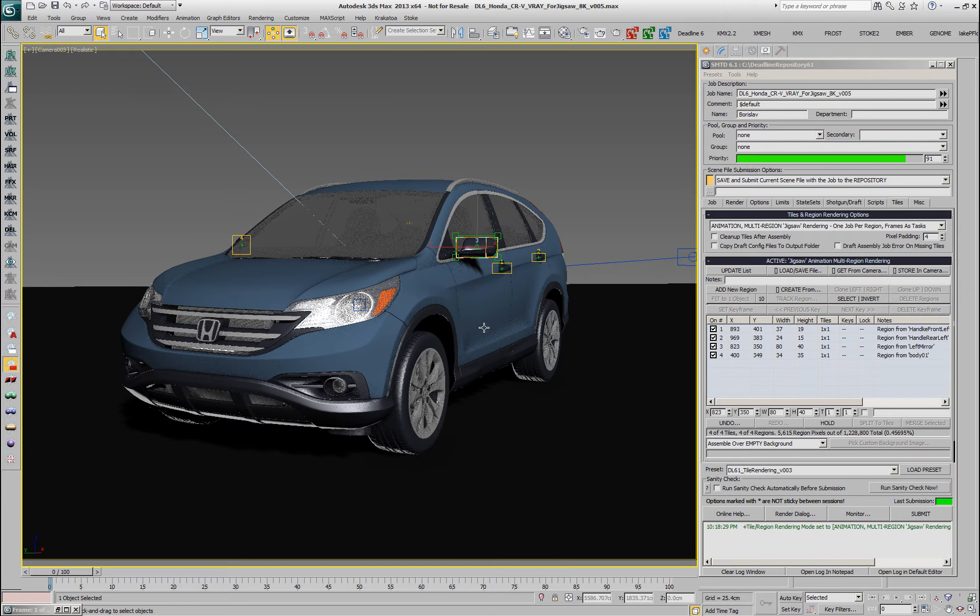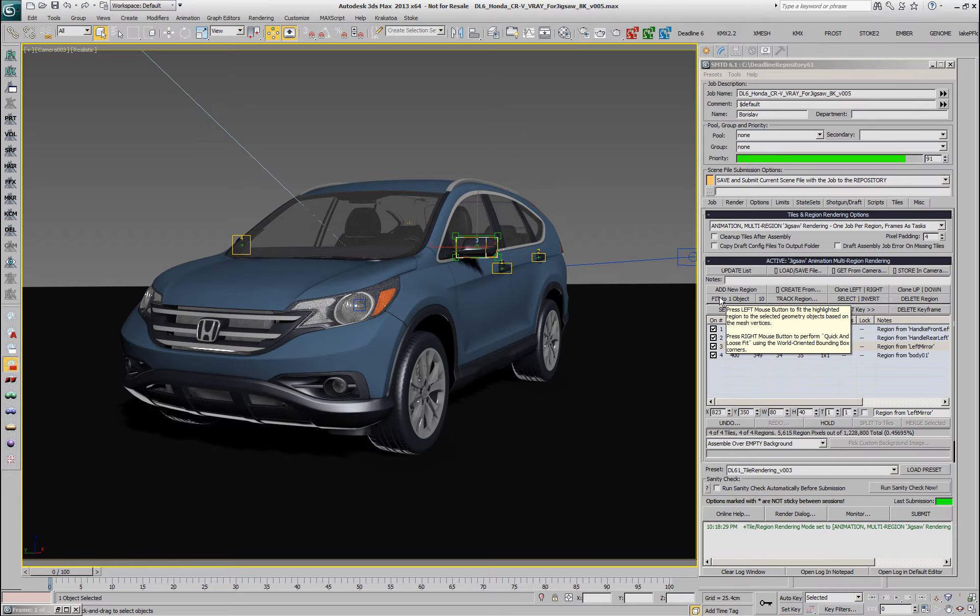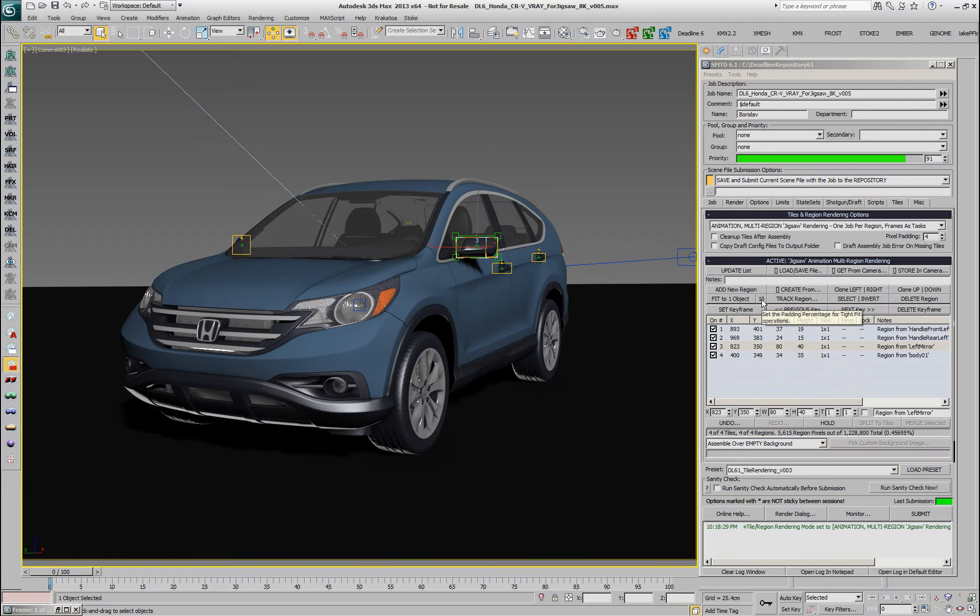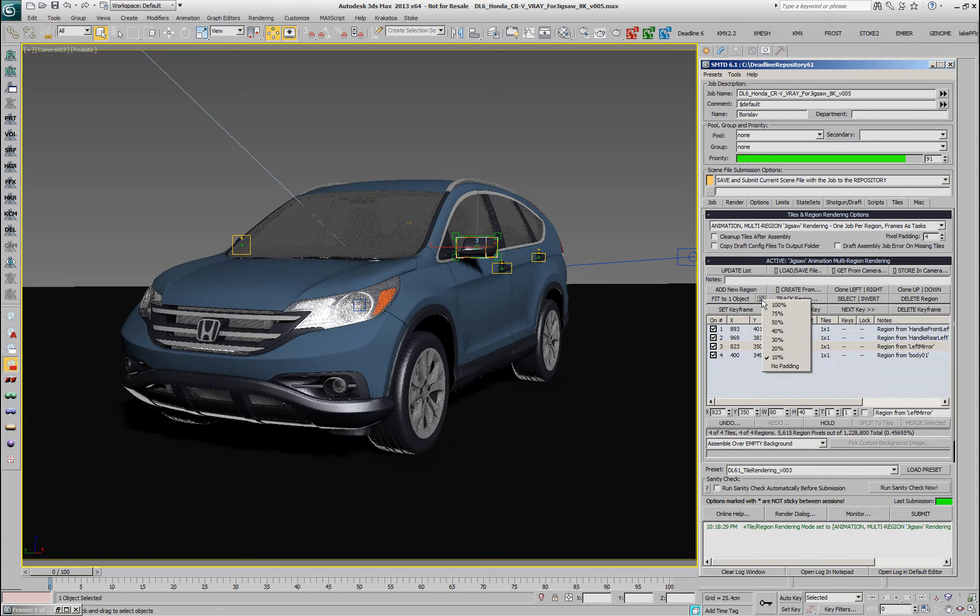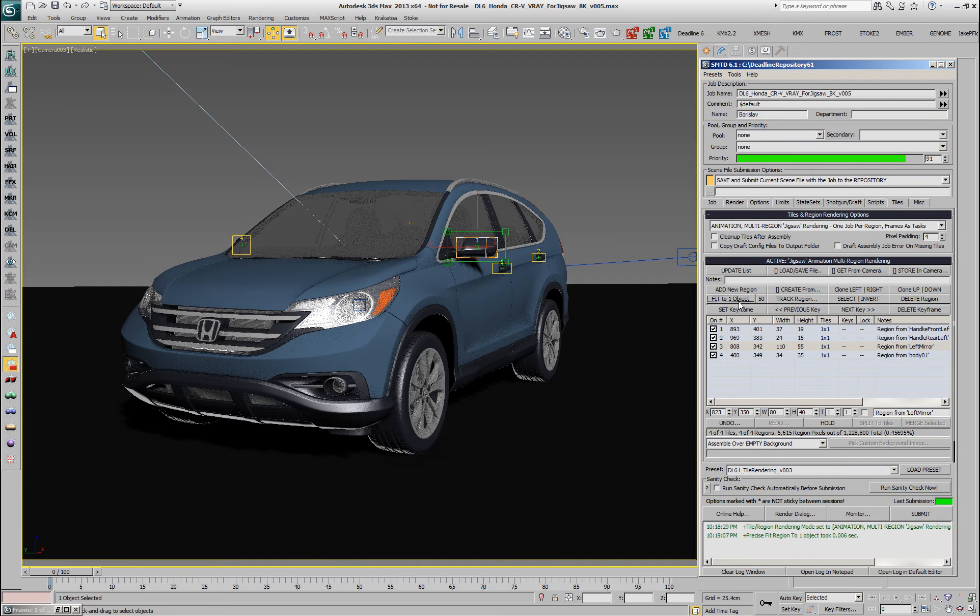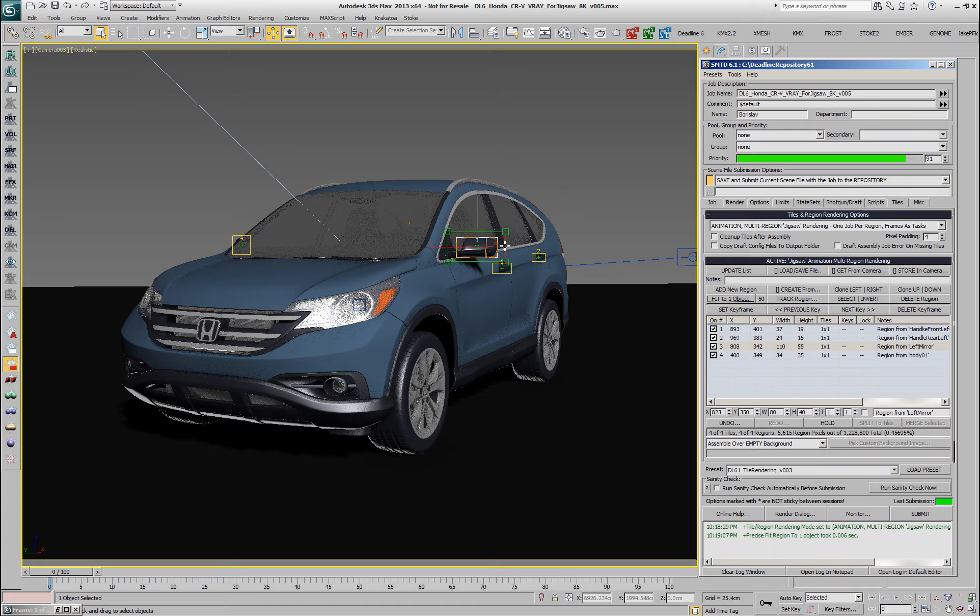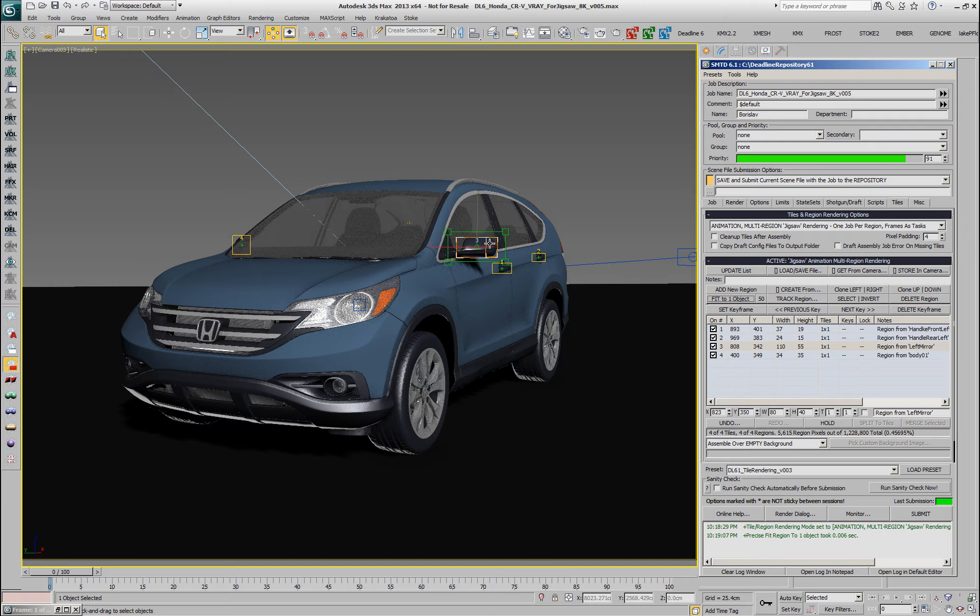If I select an object and also activate the corresponding region, the Fit option becomes available and it has a padding of currently 10%. I'm going to switch the padding to 50% and if I click with the left mouse button, the region is going to be adjusted according to the exact size of the object based on its vertex cloud, plus 50% of the original size on each side.